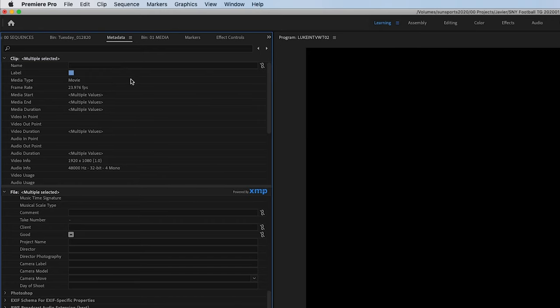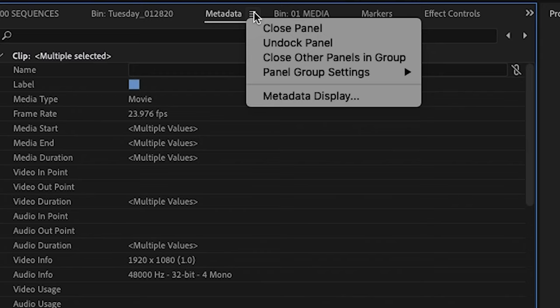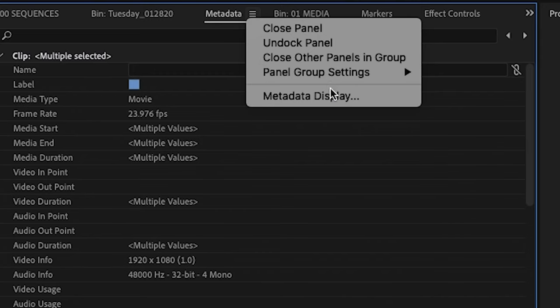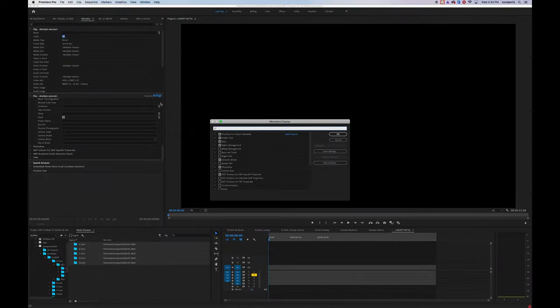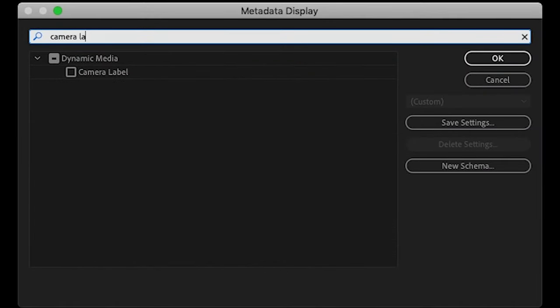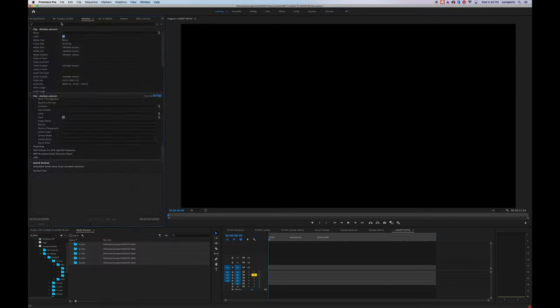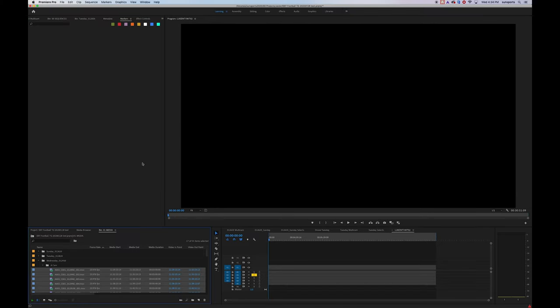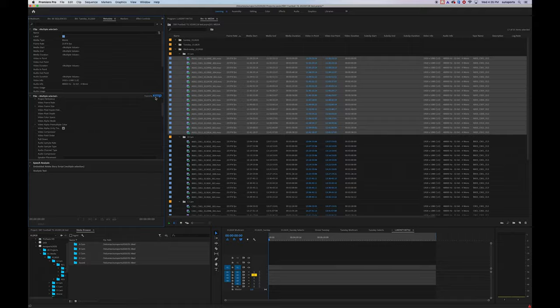In that display window, I'm going to click on the three bars next to the word metadata to bring up the submenu and scroll down to metadata display. In the search bar of this window, we're going to type in the words camera label. Underneath dynamic media, we're going to turn on camera label. Let me rearrange and make my project bin a little bit bigger so you can understand what's going on.